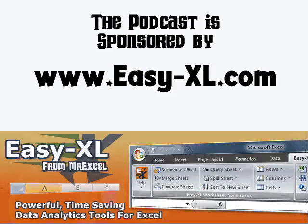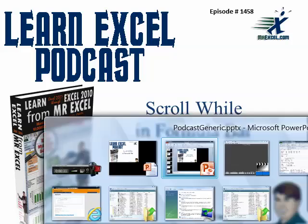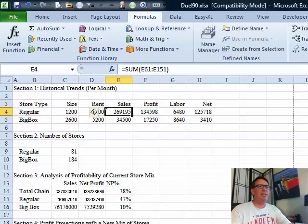The MrExcel podcast is sponsored by Easy-XL. Learn Excel from MrExcel podcast episode 1458: Scroll while in formula bar. Hey, welcome back to the MrExcel netcast. I'm Bill Jelen.